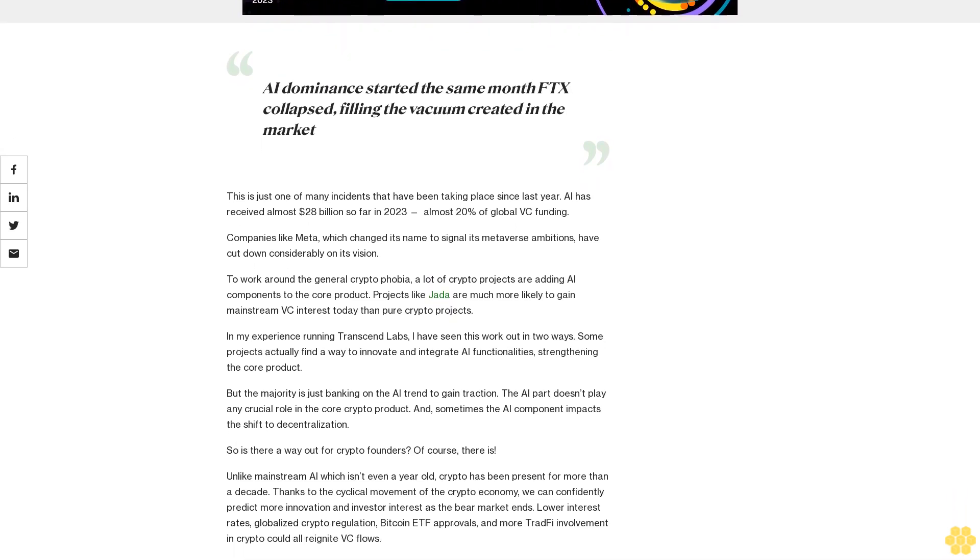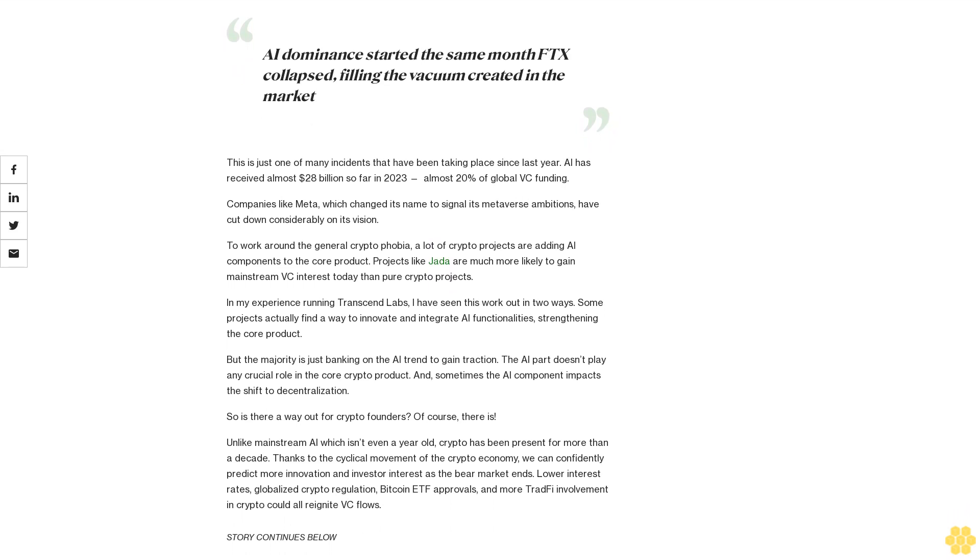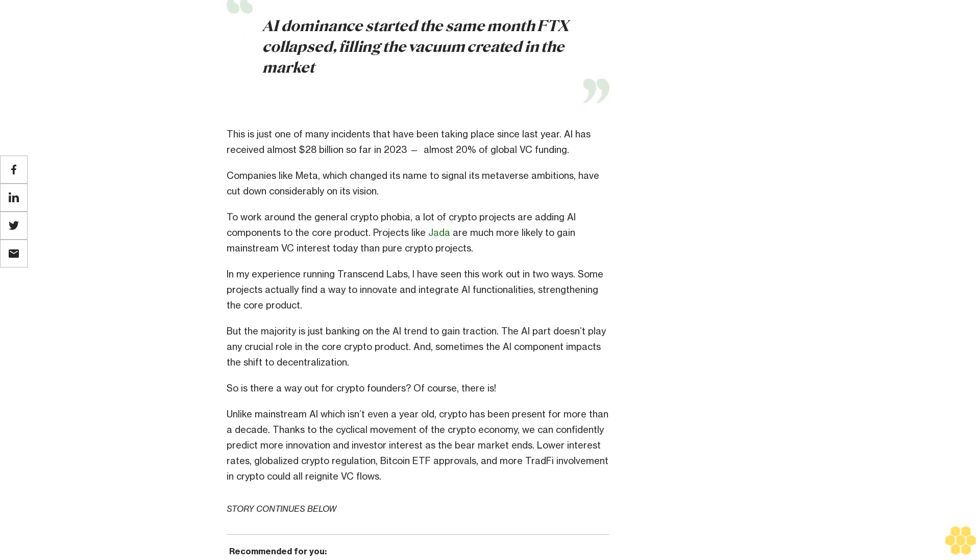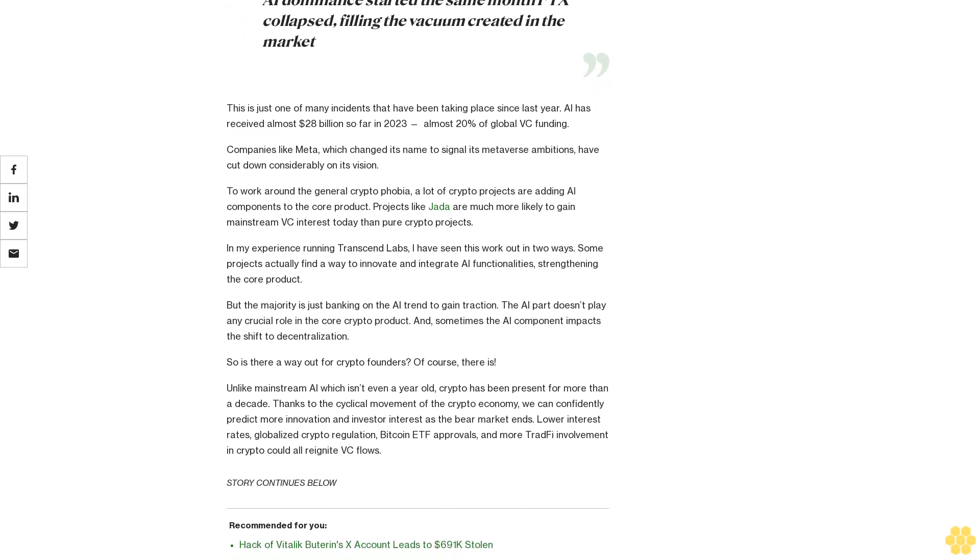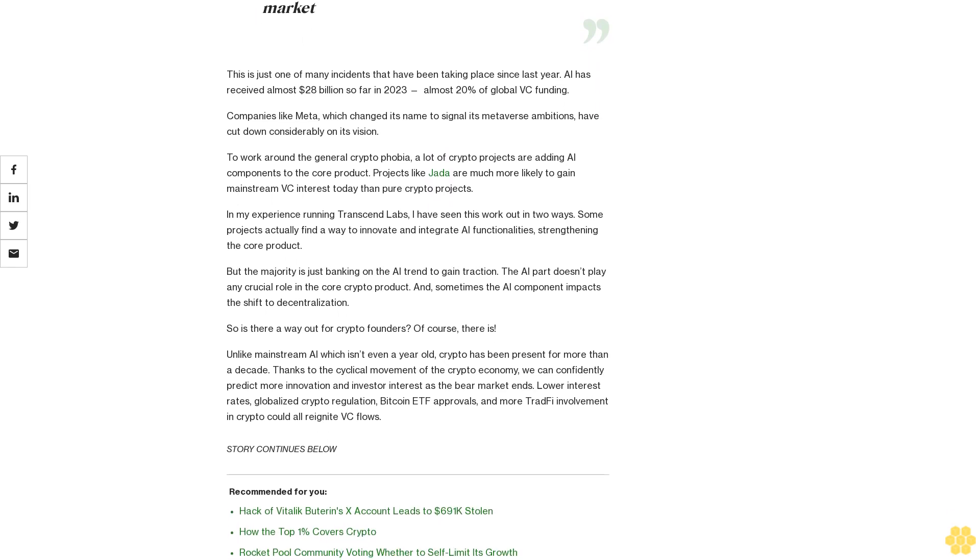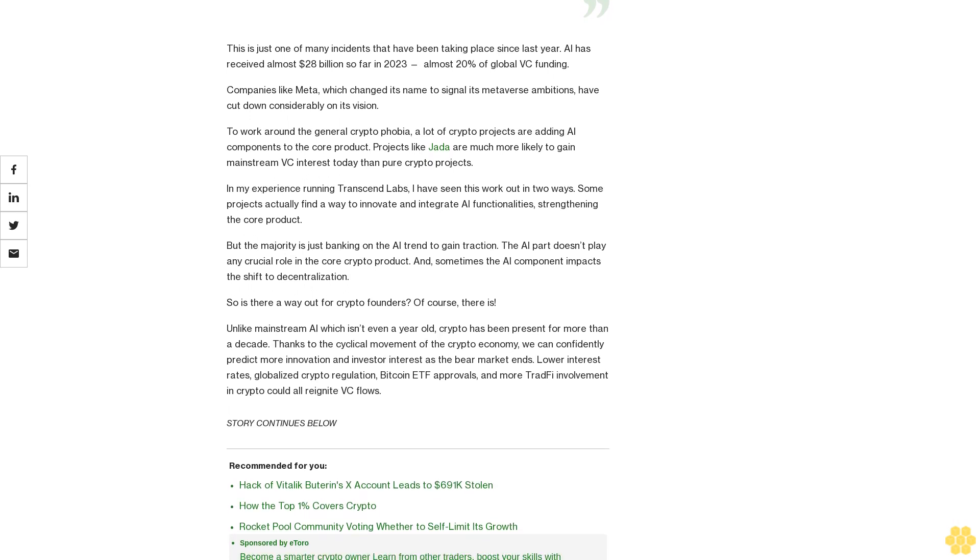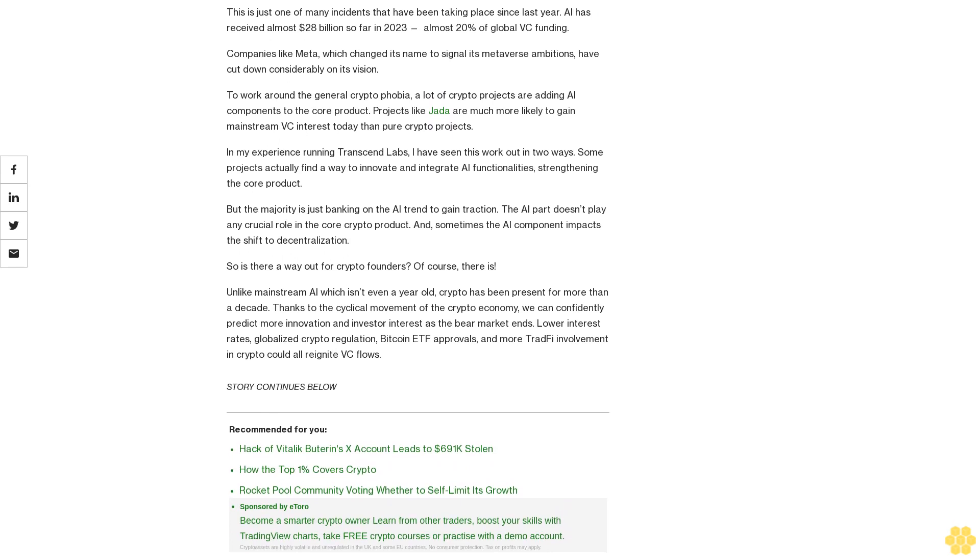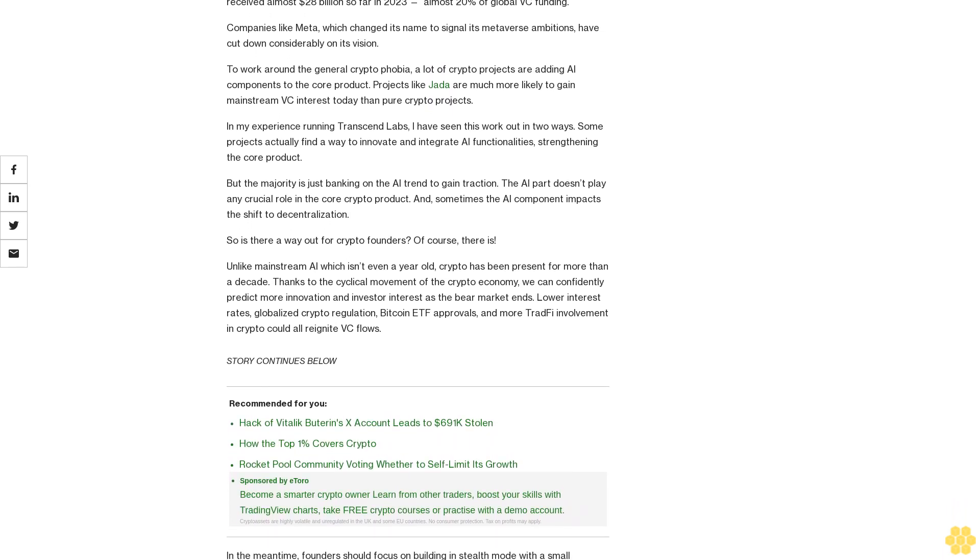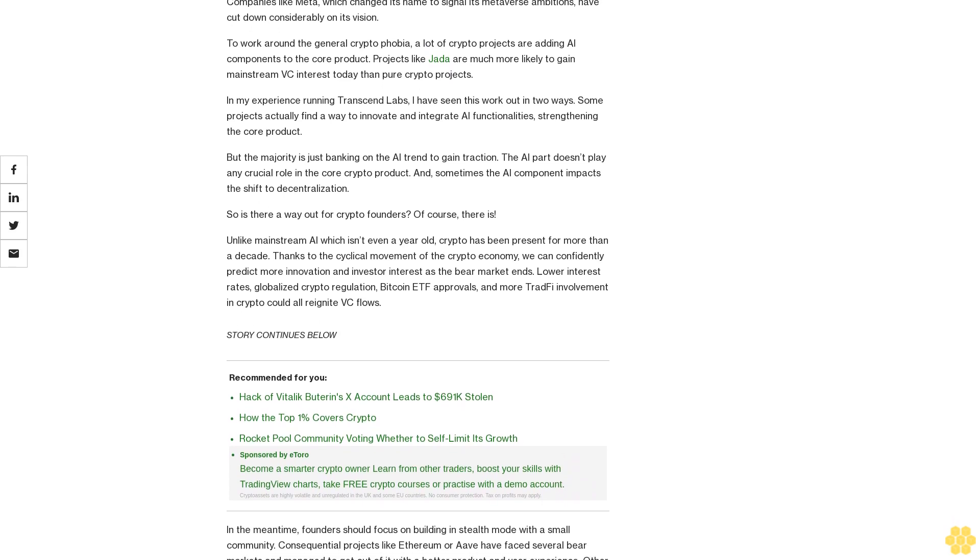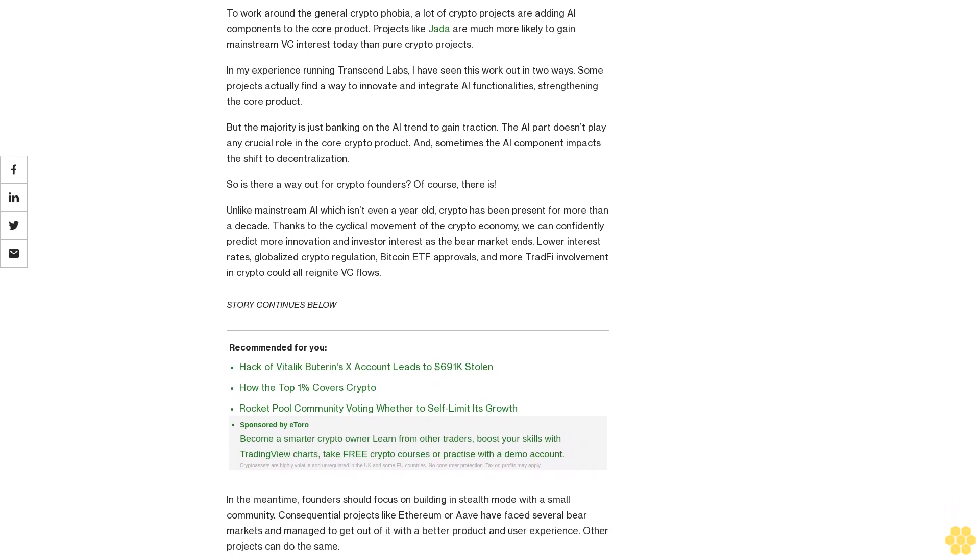To work around the general cryptophobia, a lot of crypto projects are adding AI components to the core product. Projects like Jada are much more likely to gain mainstream VC interest today than pure crypto projects. In my experience running Transcend Labs, I have seen this work out in two ways. Some projects actually find a way to innovate and integrate AI functionalities, strengthening the core product. But the majority is just banking on the AI trend to gain traction. The AI part doesn't play any crucial role in the core crypto product, and sometimes the AI component impacts the shift to decentralization.